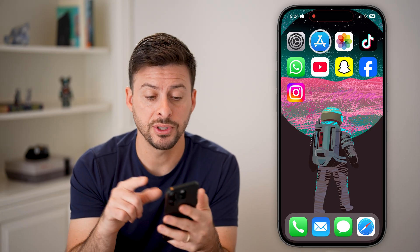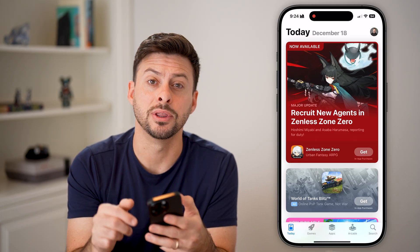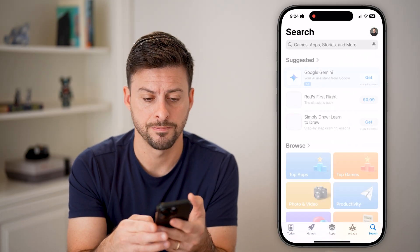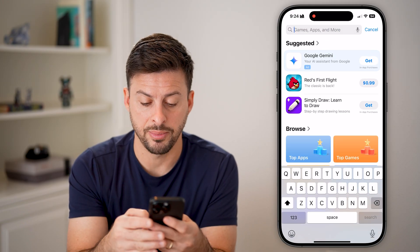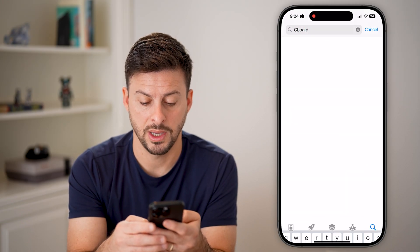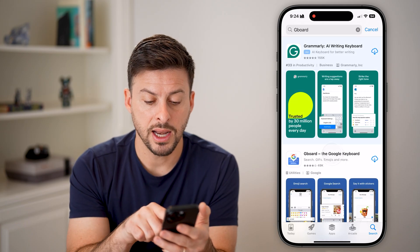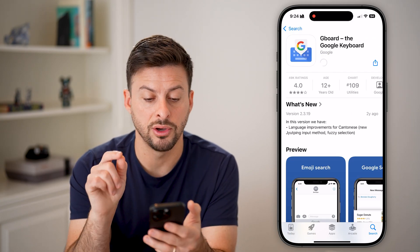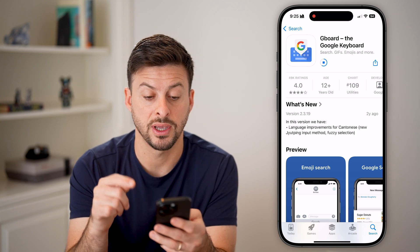The first thing we'll do is head into the App Store and tap on the search button at the bottom right. We just need to search for the Gboard app here, so type in Gboard and hit search. And here it is right there — just tap on it and download and install this specific app.